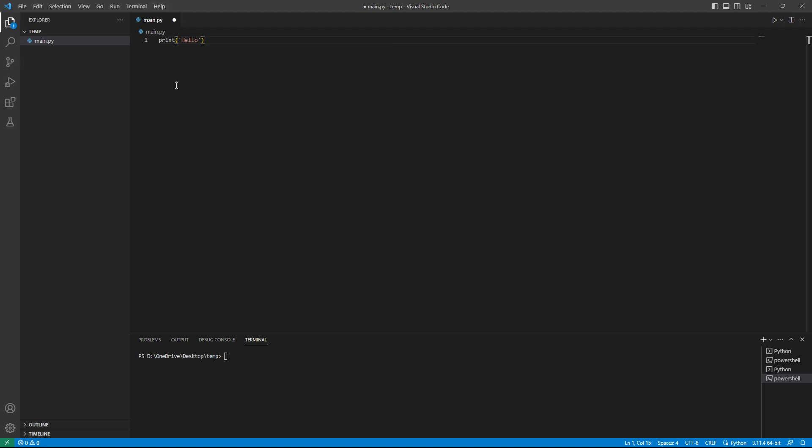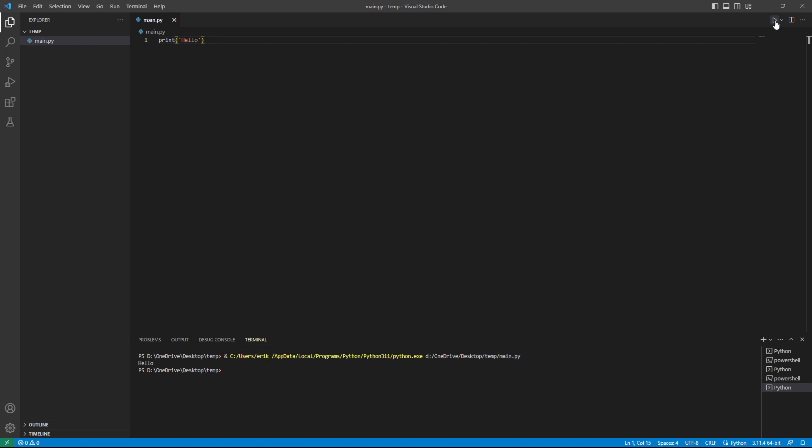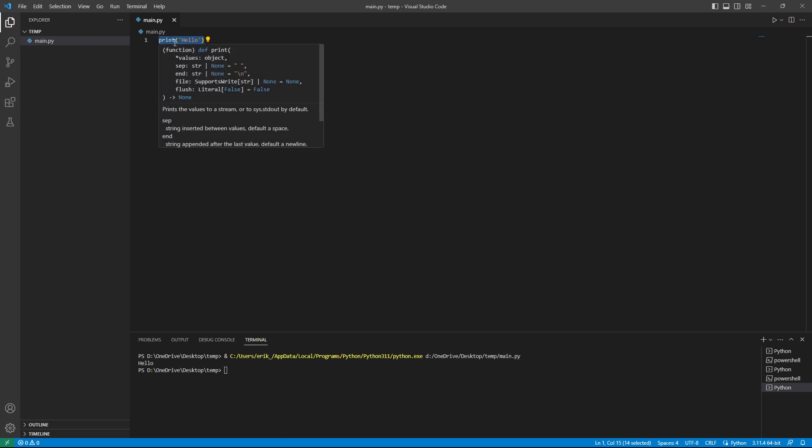Now, since we installed the Python extension, we have this run button up here, which says run Python file. We can click it. And then in the terminal, we are going to see hello. Okay, so what we did was to run this file. And in this file, there is only one line of code, which is the print function with hello.